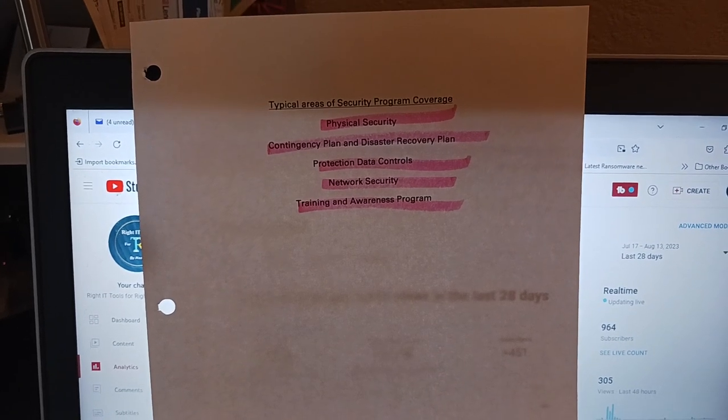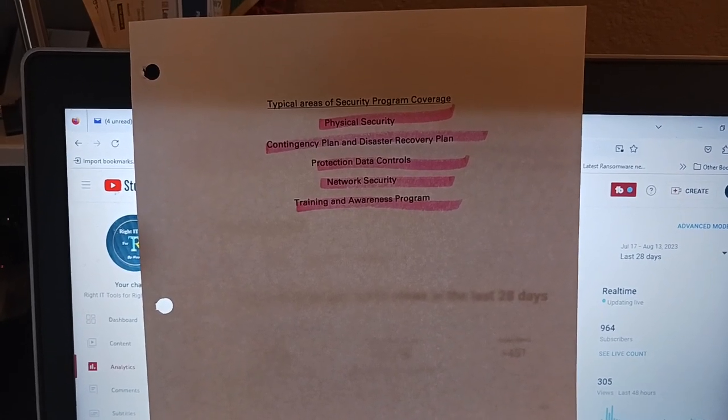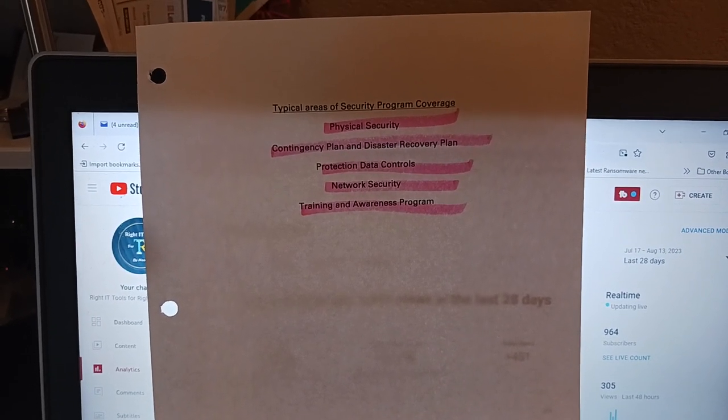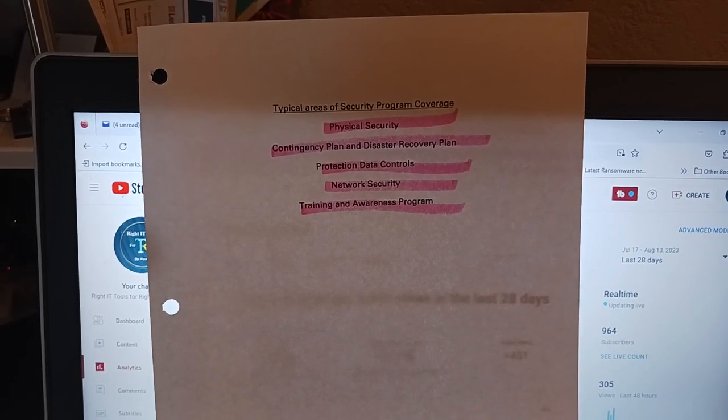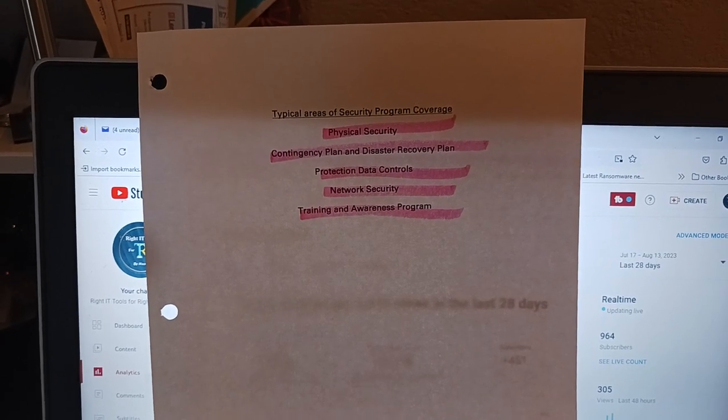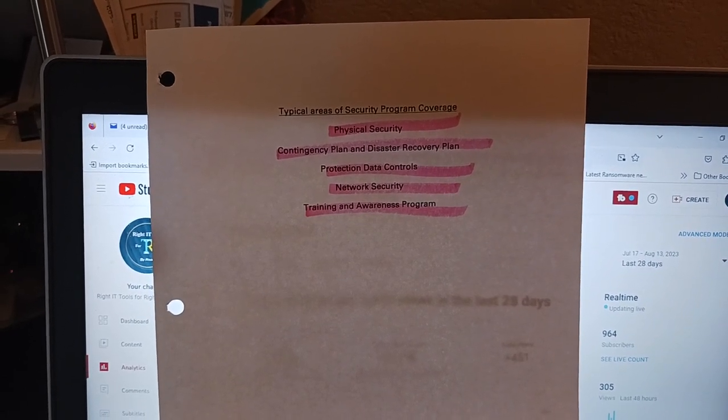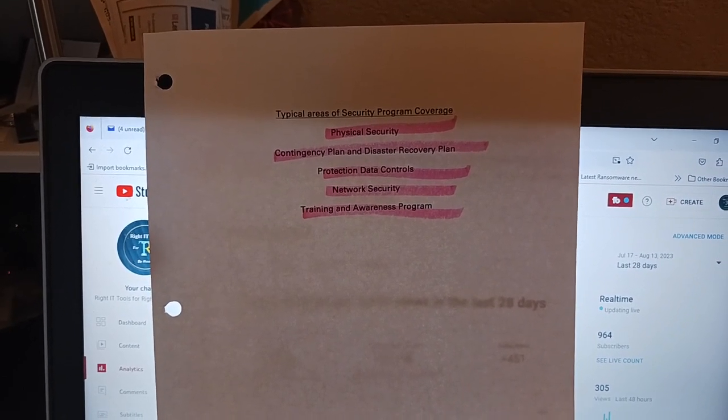Typical areas of security program coverage include physical security, contingency plan, disaster recovery plan, protection data control, network security, and training and awareness programs.